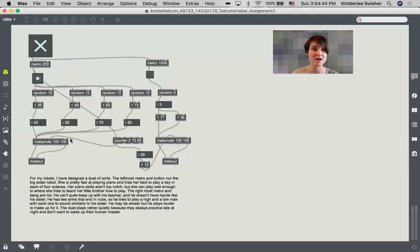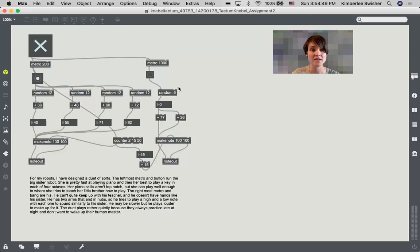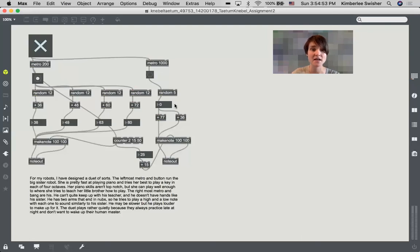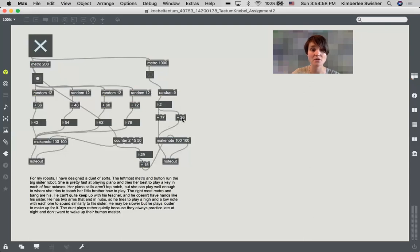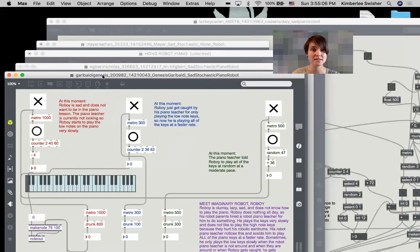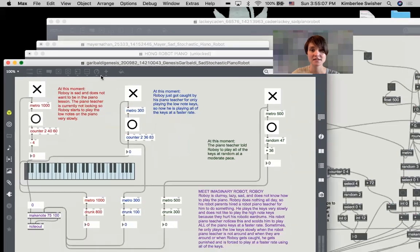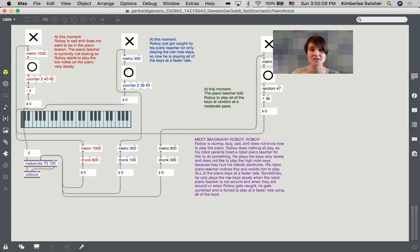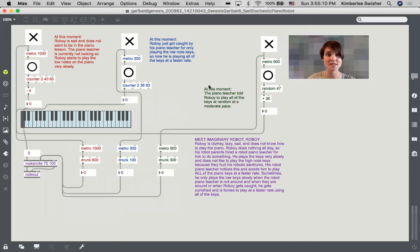This one on the side that's very fast, and then this one over on the right side that has a metro of 1000 milliseconds, so that's every second, and you're getting these different notes, always a very high note and a lower note. Okay, nice work Tatum.